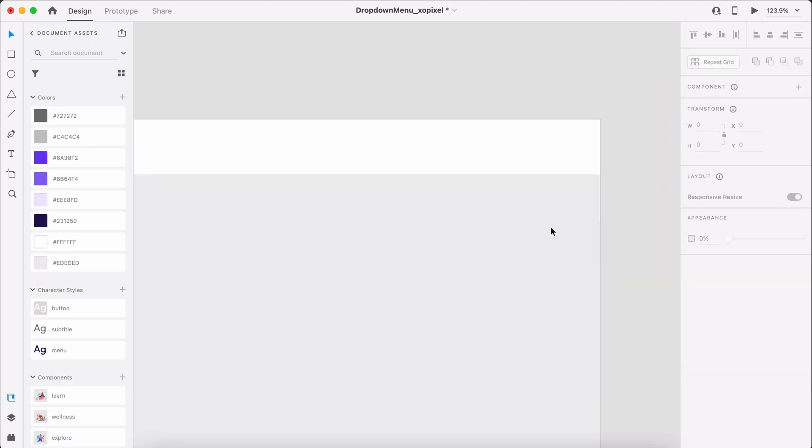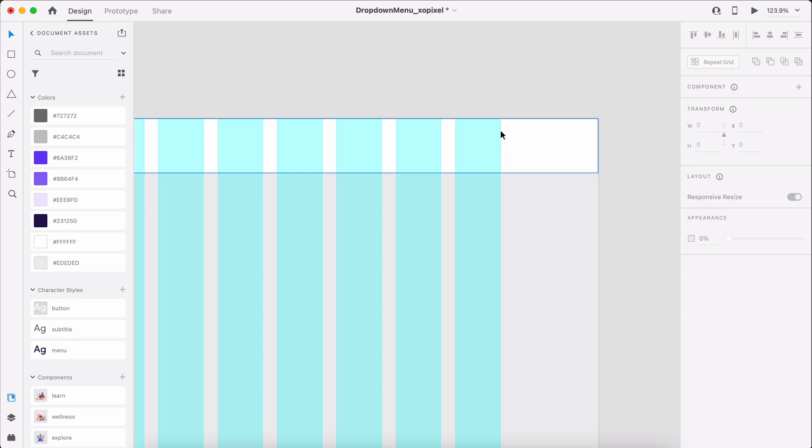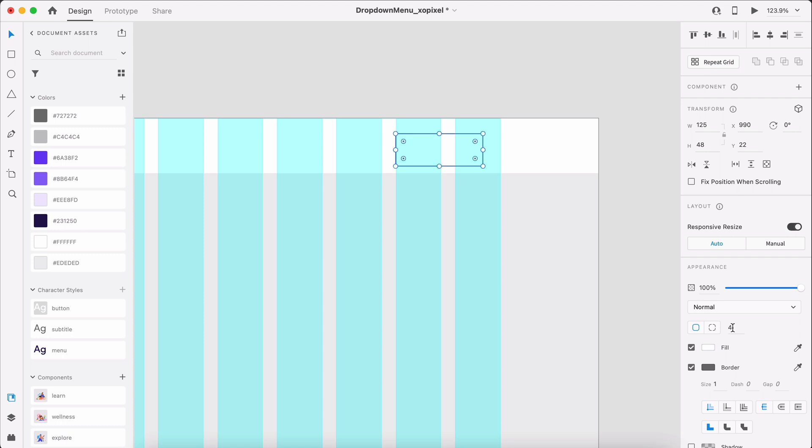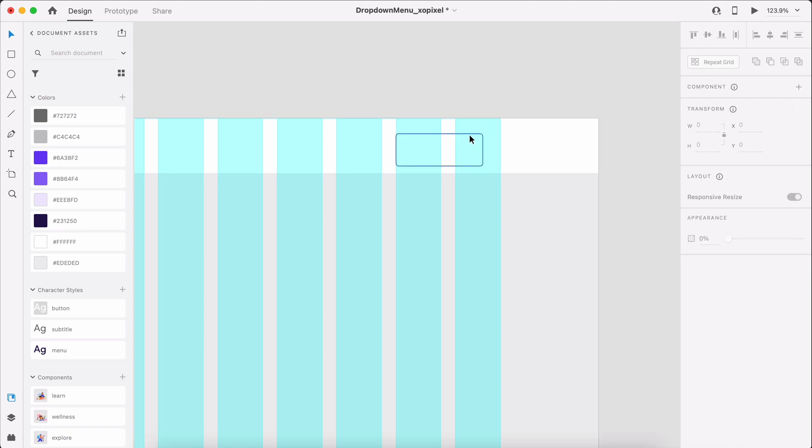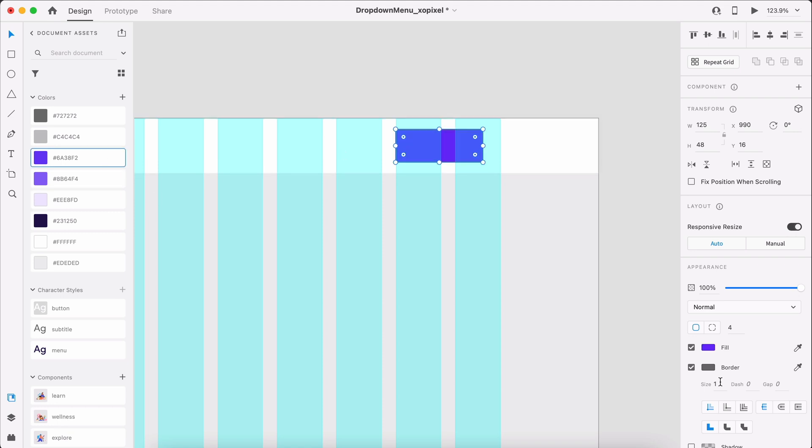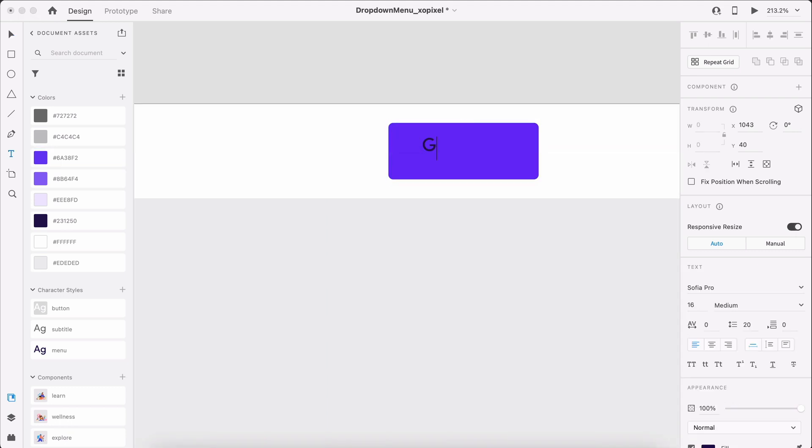To design the navigation, we'll first design the Get Started button. Turn on the grid to make sure the button is aligned to the end of the grid. Draw a purple borderless rectangle that's 125x48 pixels. Then, we'll add the Get Started label to the button, applying the button character style.